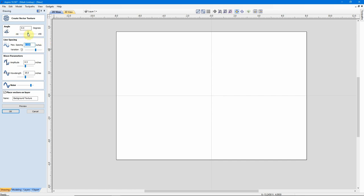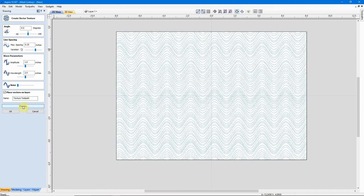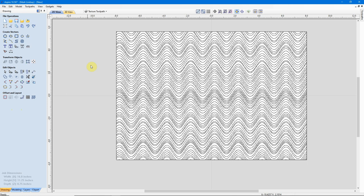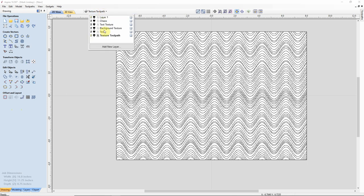Let's create a new Vector Texture toolpath, and I'm going to change this criteria. Let's go with a Line Spacing of 1.25 inches. I'll leave my Variation roughly where it was. I'll go with an Amplitude of 1 inch and a Wavelength of 2 inches. I'll bring my Noise down to 0, and I'm not going to place that, yes, I will place it on a different layer. I will call this Texture Toolpath. And I'll Preview that. Now that's created my texture here. When I click OK to accept that, it also creates the Texture Toolpath layer.